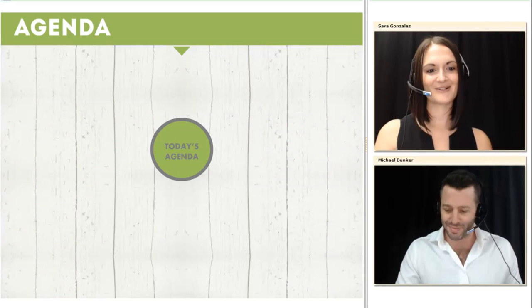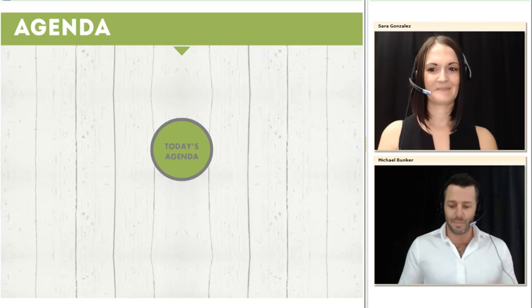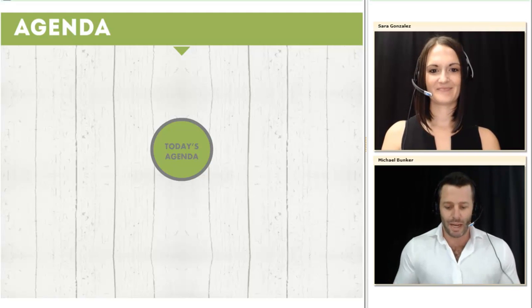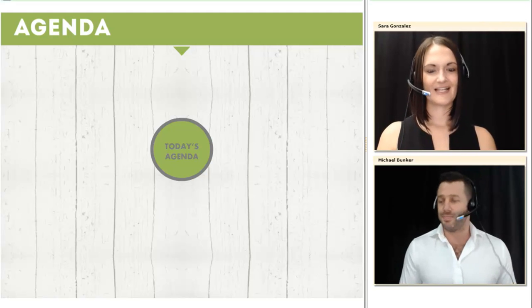Hi Michael, how are you? I'm very good. Can you give us a brief overview as to what our audience can expect today?